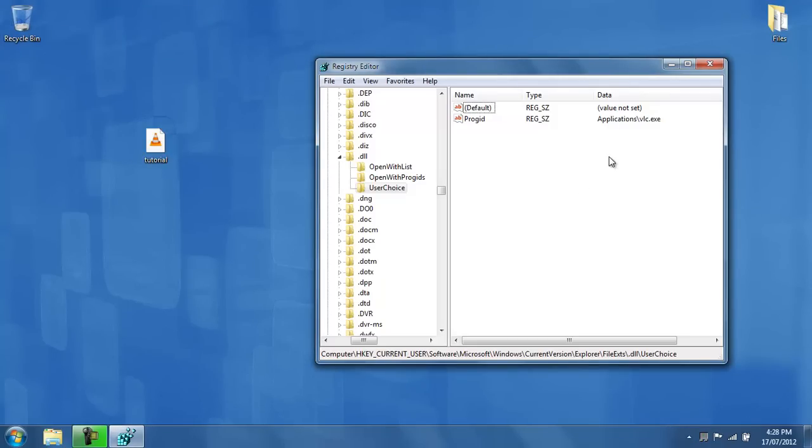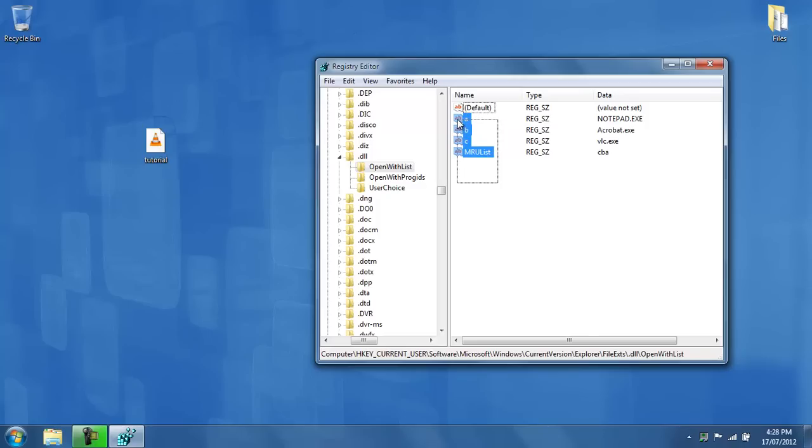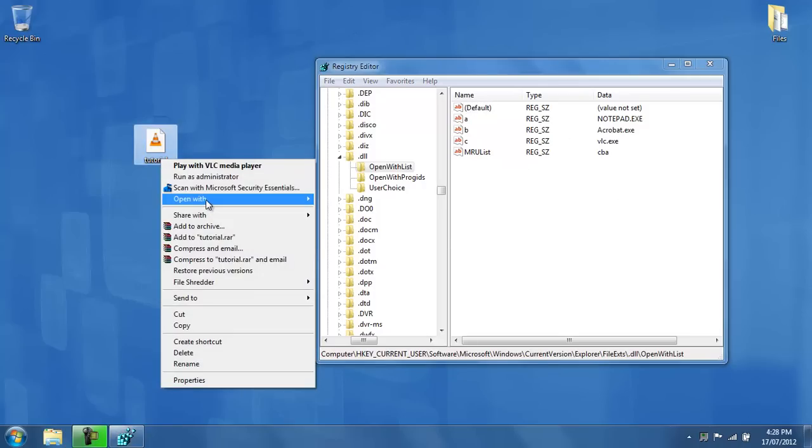Now, if I went ahead and clicked on the open with list in this folder, then it will show me the list of programs I use to open up a dll file. And first of all, I tried notepad, and then I tried acrobat, and then I tried VLC, and it shows me the order by which the open with list should show the programs.